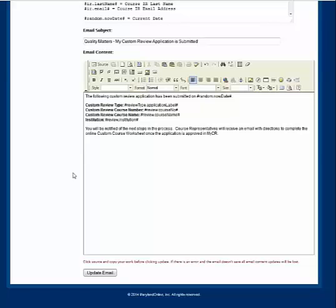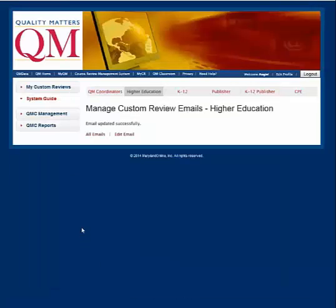Once you have completed making any edits, select the Update Email button at the bottom of the page. You may then select All Emails to continue editing the rest of the emails, or select Edit Email to make any additional edits to the previous email. If you need assistance with managing custom emails or any other feature of QM Systems, please use the help link at the top of any system page and we will gladly assist. Thank you.